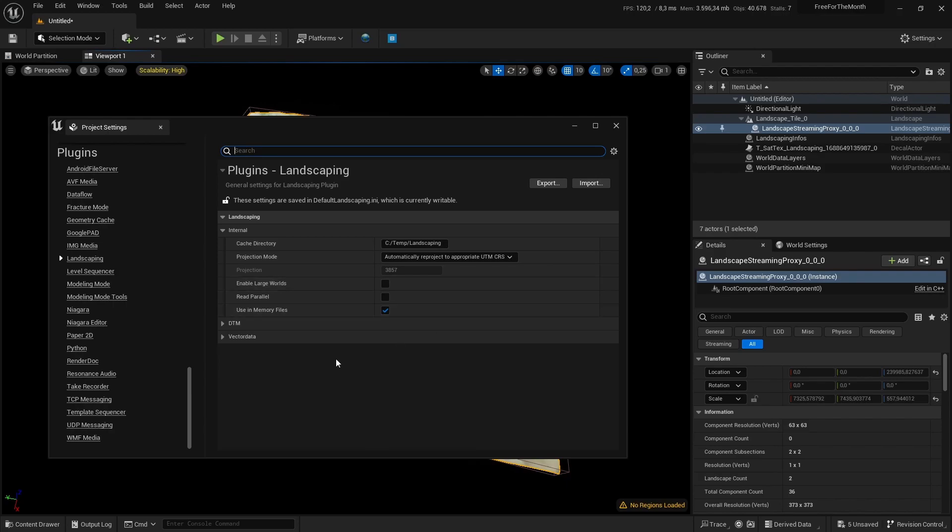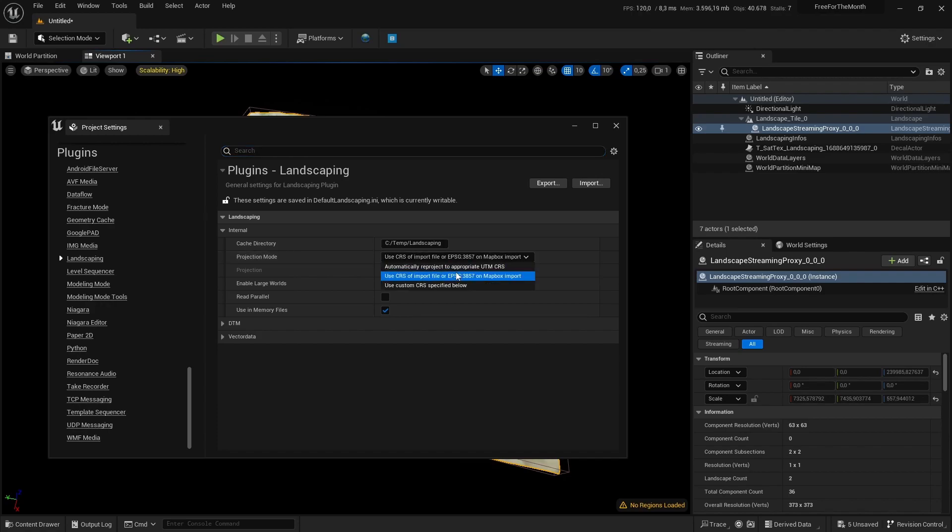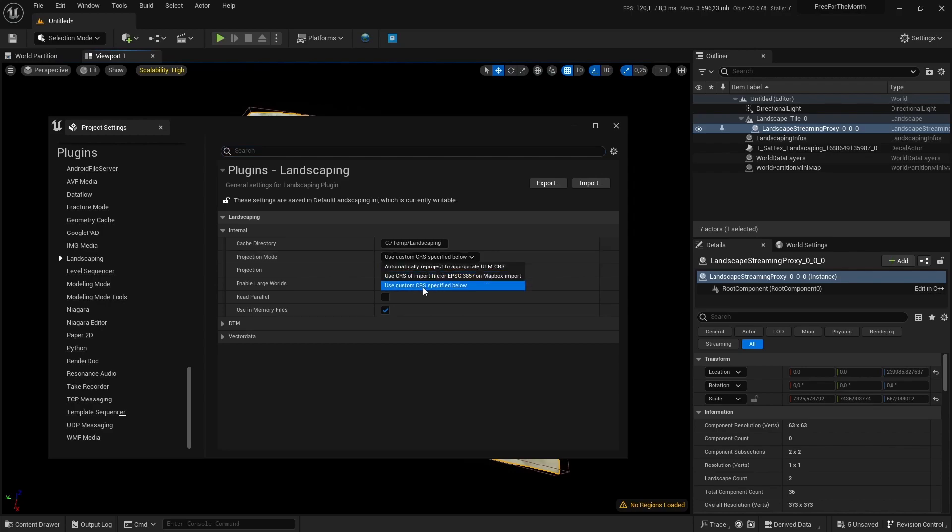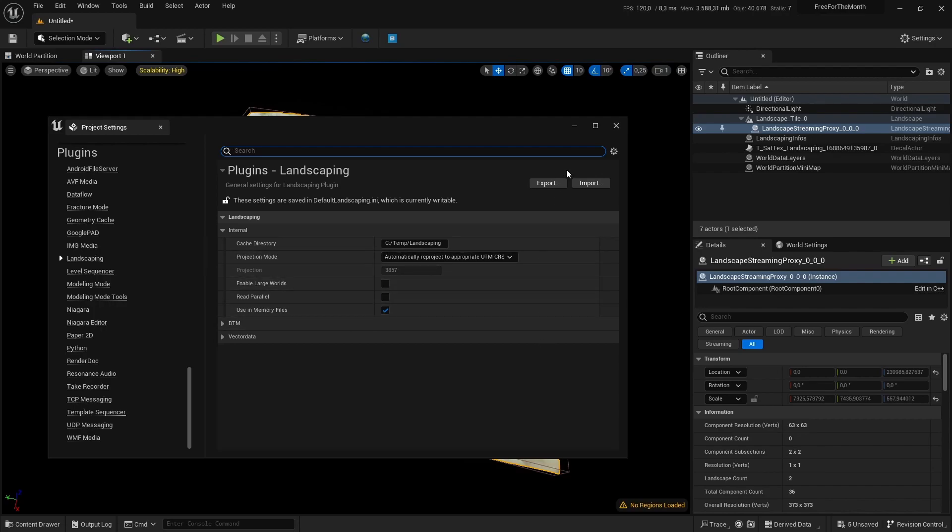It will be fine for just the basic needs. If you have an advanced use case or Mapbox import, you can set it to this. If you have a very special need or you have to reproject it to a projection you want to have, then you have to use custom CRS specified below. For a normal use case or if you're a beginner with working with geodata, choose automatically reproject to the appropriate UTM CRS.